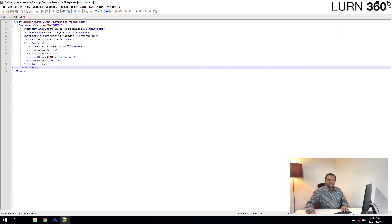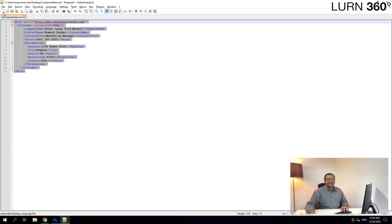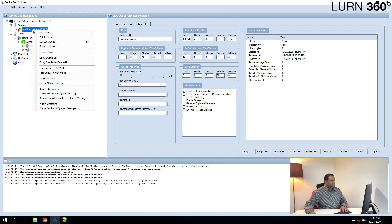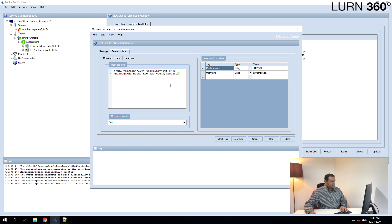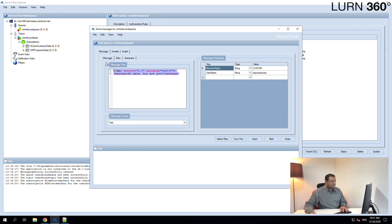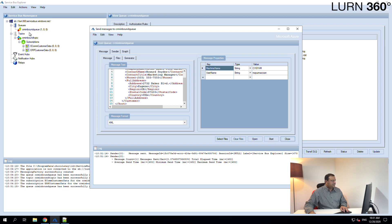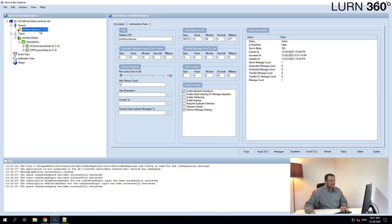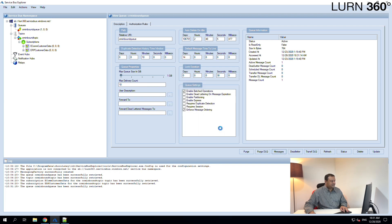I have a sample customer data — you can create any sample XML. In a real-world scenario you'd be given a well-formatted XML or JSON file. Let's copy the content, go to the Service Bus Explorer, right-click on the queue, and select the option to send messages. Let's remove the dummy message, paste our content, set the format to XML, and click Start. The message has been sent and we can see there is now one message in this queue. We can click on messages to see the message body.